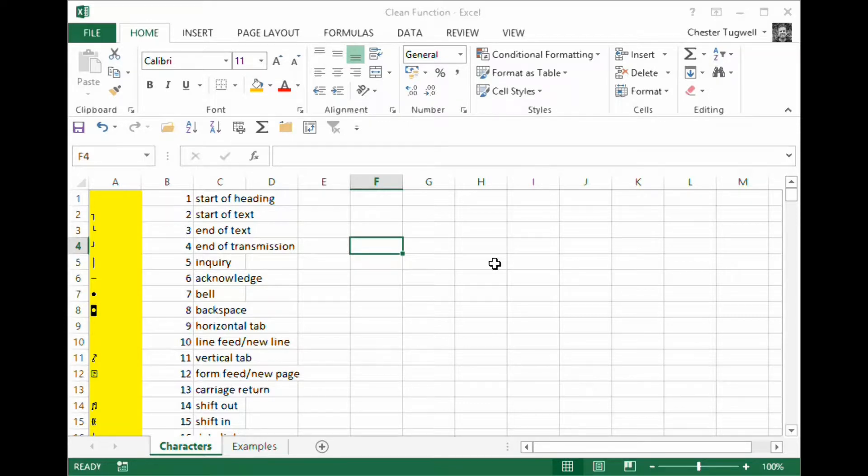In this video, we're going to try and clean text that we've imported from another application into Excel. We're going to try and clean it to get rid of non-printing characters.